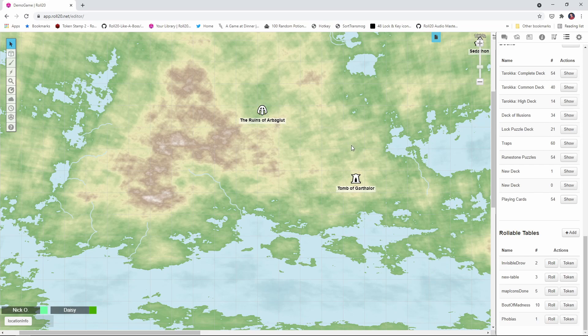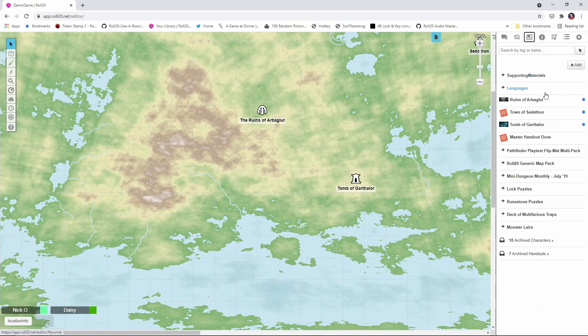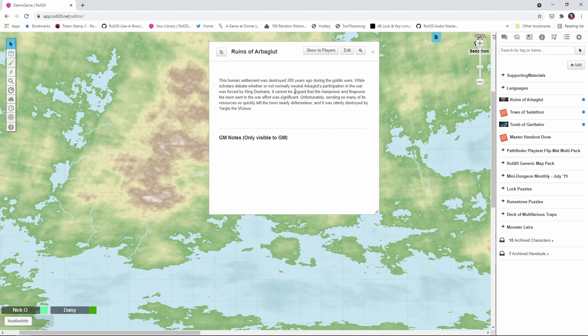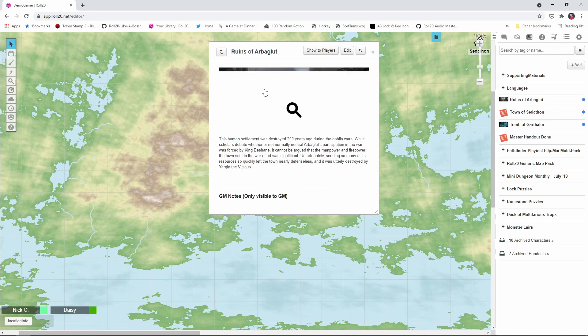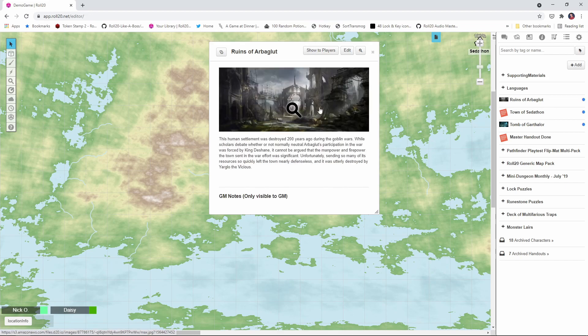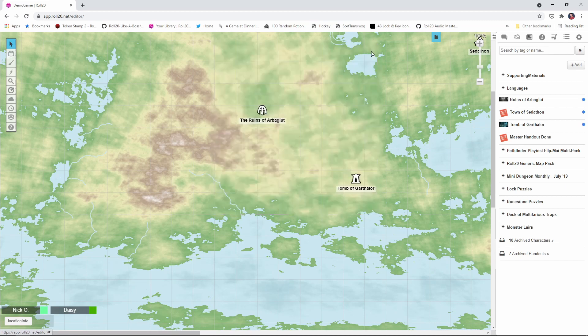So we've got our token, now we also need a handout to go along with that token, and I've already created my handouts here. You can see I've got one for each location that I want my players to be able to click on. So I can just see right here, we've got the ruins of Arboglut, we've got the little description here, there's a nice image to go with it, and so this is what's going to be displayed to the player when they click on it.